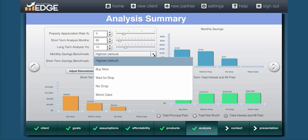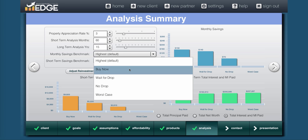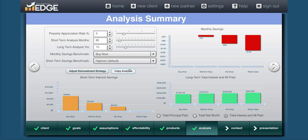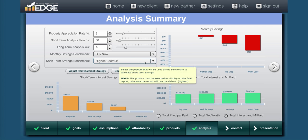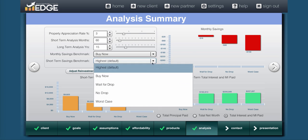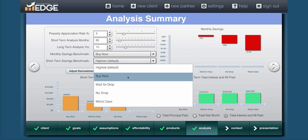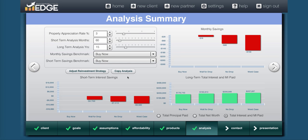Instead of choosing the highest for the default, I'm going to benchmark it against the buy now option. And you can see now I'm showing the cost. If I wait for the drop, it could cost me $16 more. If I don't get the drop, it's going to cost me $86 more. The worst case would cost me $156 more. Same thing can be done for the short term area. So I'll go ahead and do the same. And then we can continue forward.